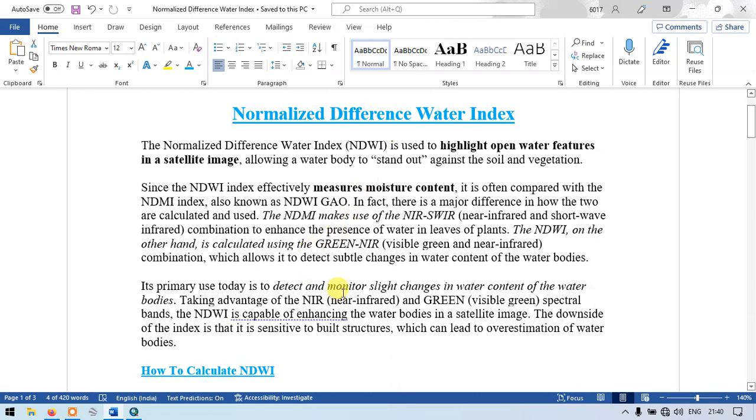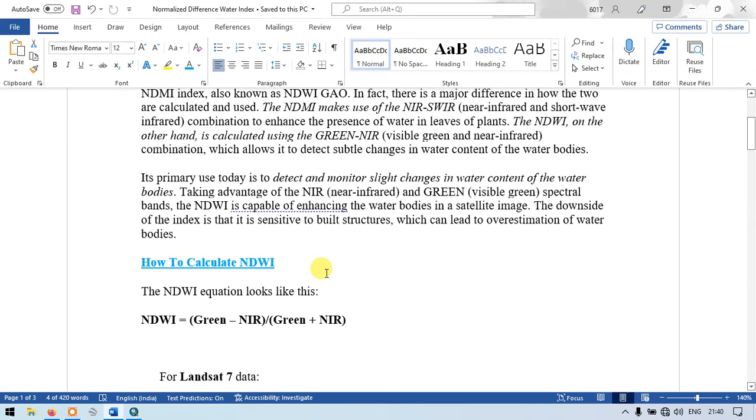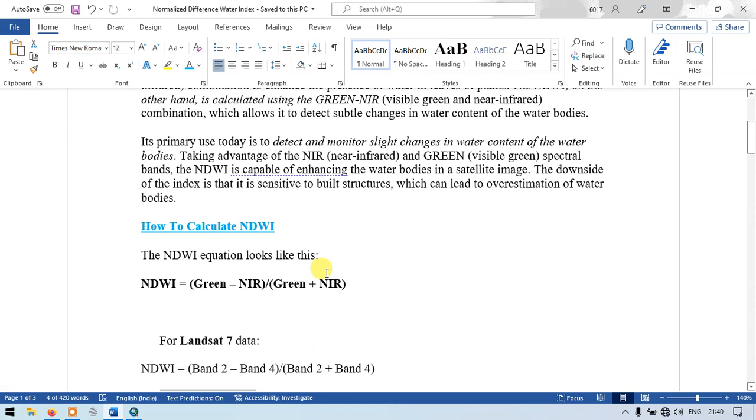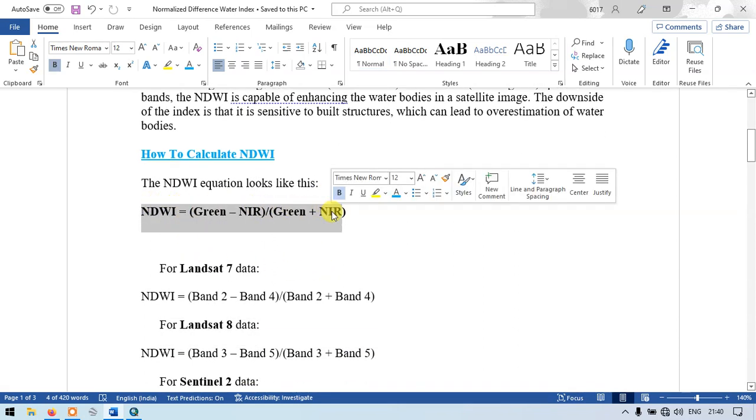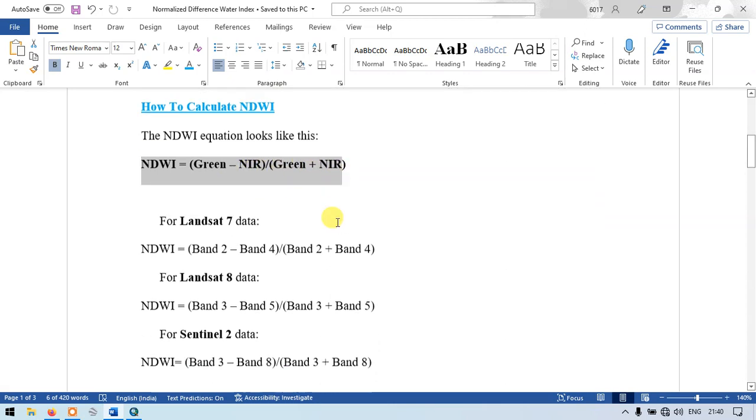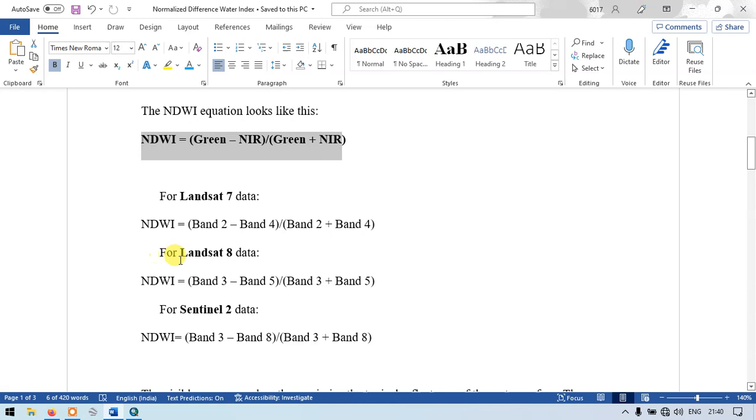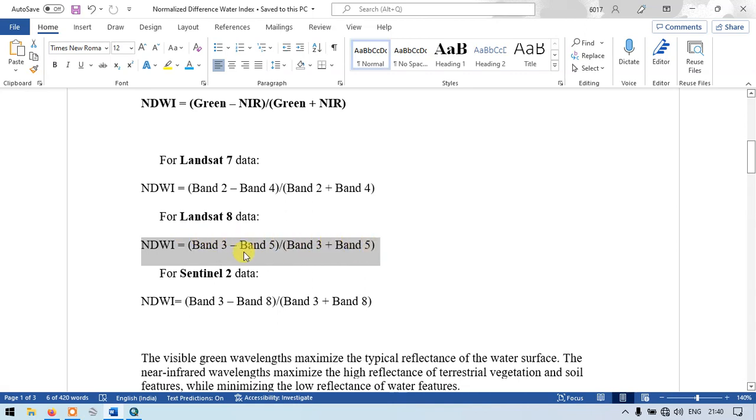Let me show you the formula to calculate the normalized difference water index. The formula is the green band minus NIR divided by the green band plus NIR. For Landsat 8 image, which we are going to use, the formula is band 3 minus band 5 divided by band 3 plus band 5.